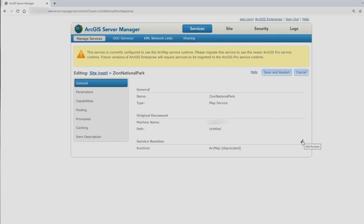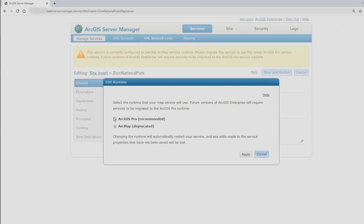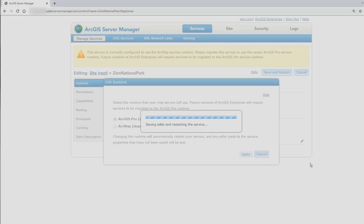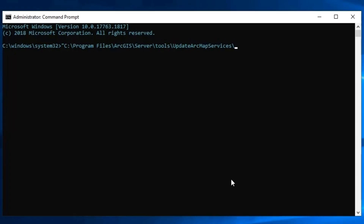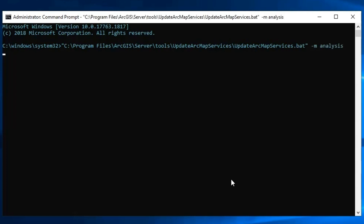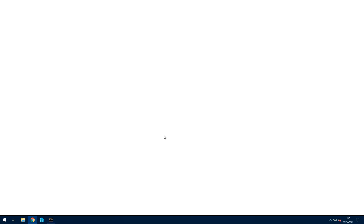At 10.9, migration tooling has been introduced. There's the Edit Runtime operation through ArcGIS Server Manager, which lets you migrate services one at a time, and you can switch runtimes back and forth — useful for testing in QA before pushing to production. There's also the Update ArcMap Services utility, a command-line utility that comes installed with ArcGIS Server. Running it in analysis mode gives you a full inventory of your services and tells you whether each is using the ArcMap-based or ArcGIS Pro-based runtime, so you can plan before migrating everything.